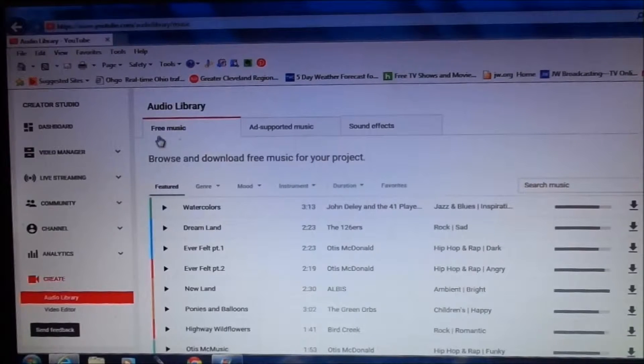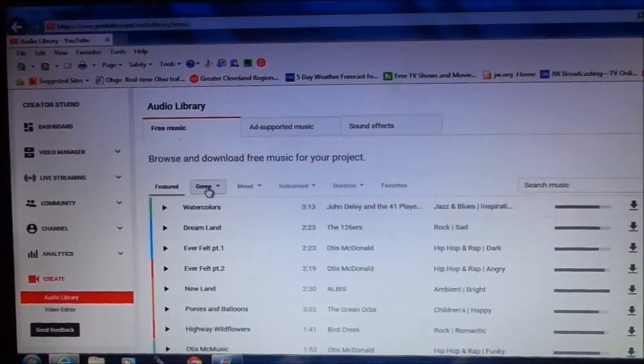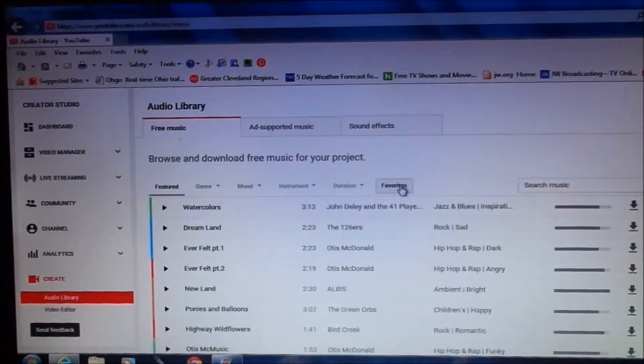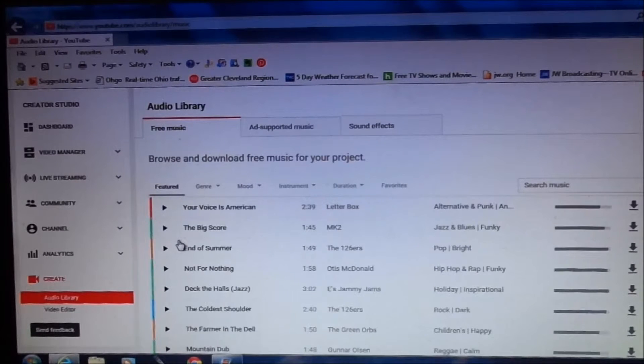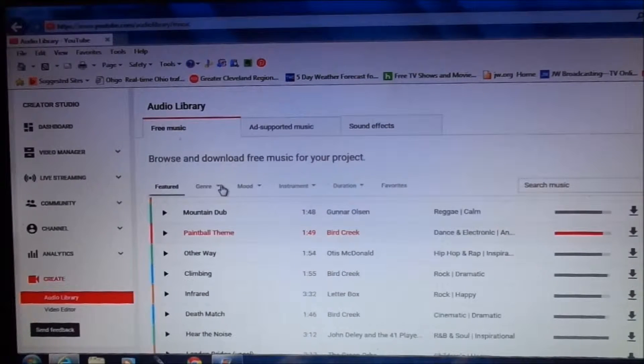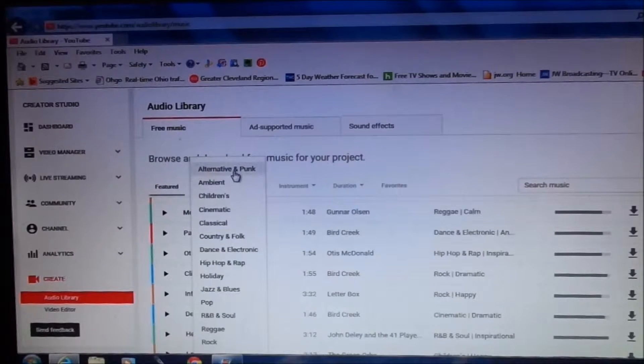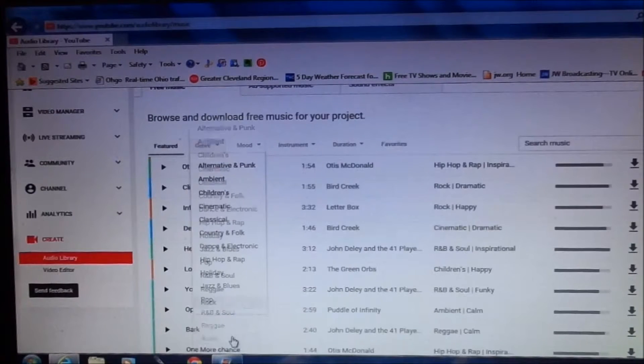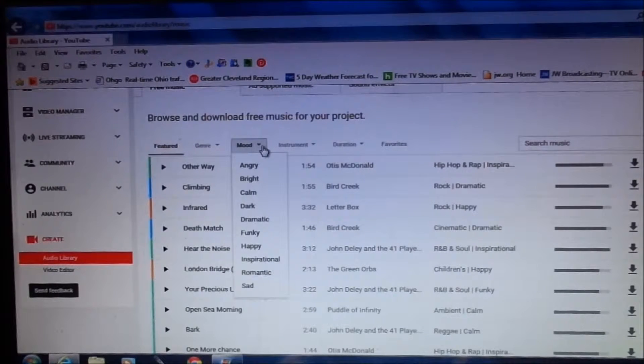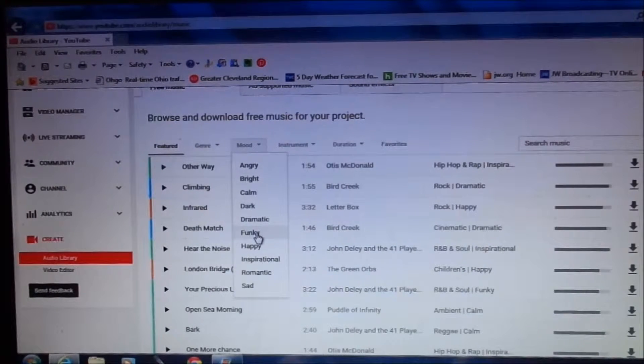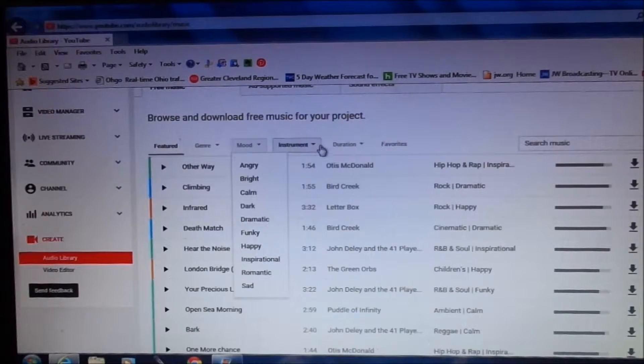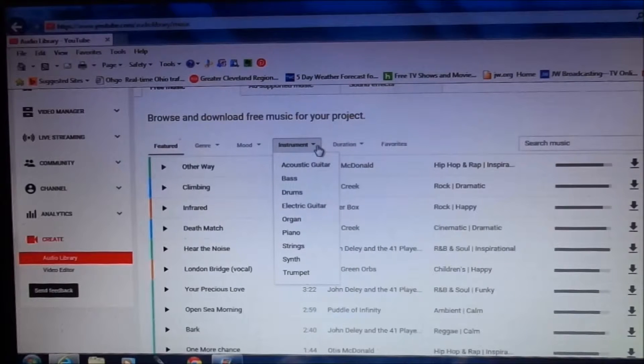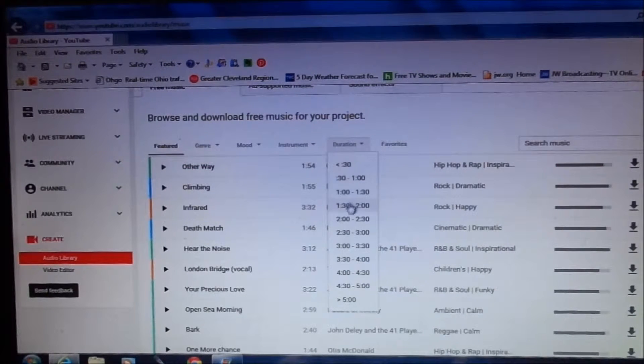Once you click your free music you'll see a number of options open to you. These are types of music that you'll find. Featured are the most used music. Under genre you'll find options of different styles of music. Under mood you'll see types of moods that your video may have that you'd want to apply music to. Instrument is just as you see here. Duration is time period.